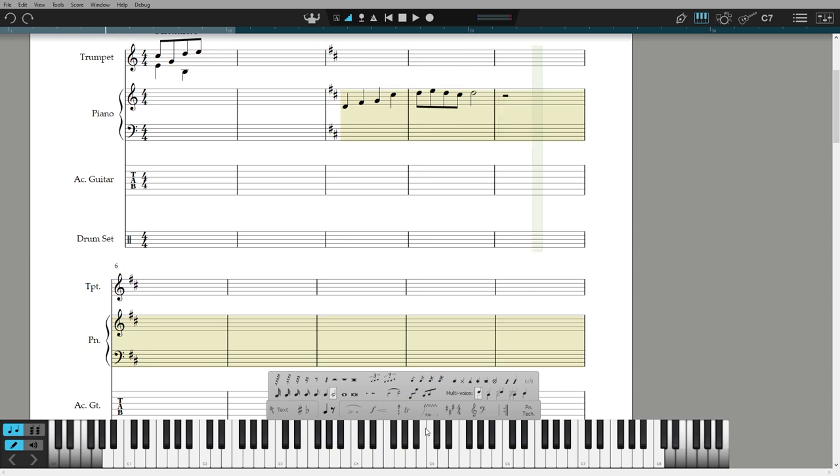Hit spacebar or double tap the note duration key to enter a rest. The cursor will automatically advance, so if you want to enter a chord, click Chord Mode. Build your chord and hit enter.